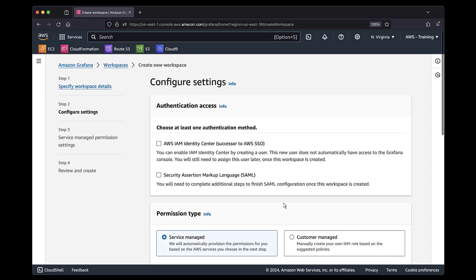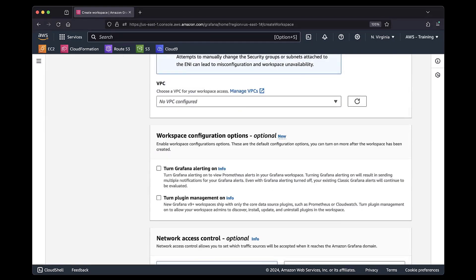We'll choose an authentication method. Now, under Workspace Configuration Options, we'll select the option to turn Plugin Management on.